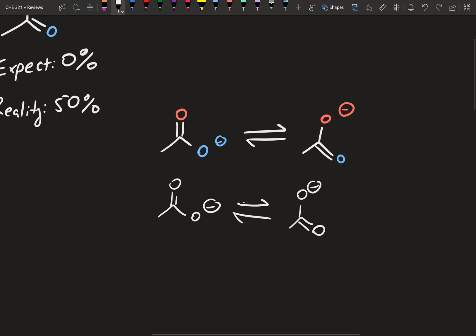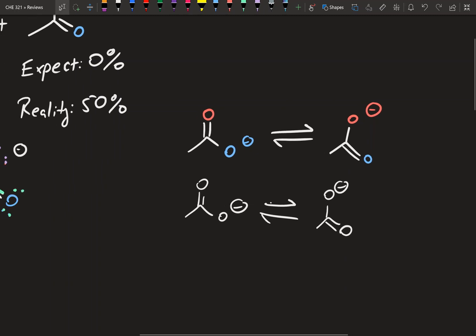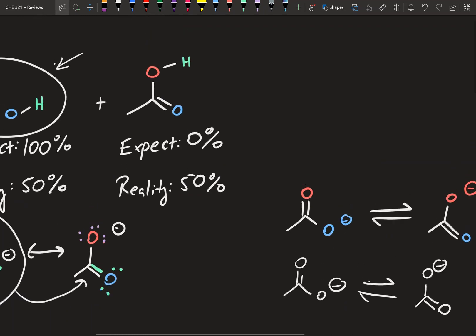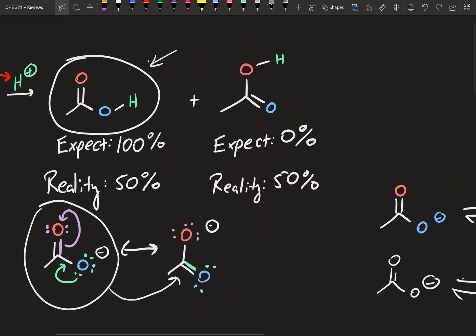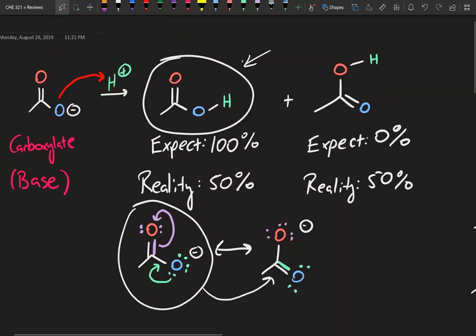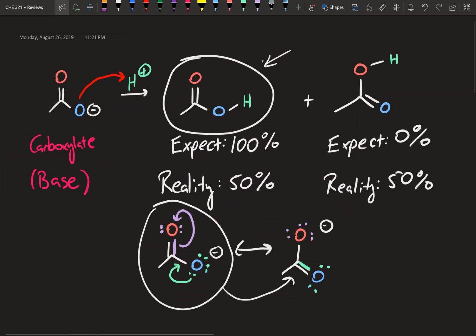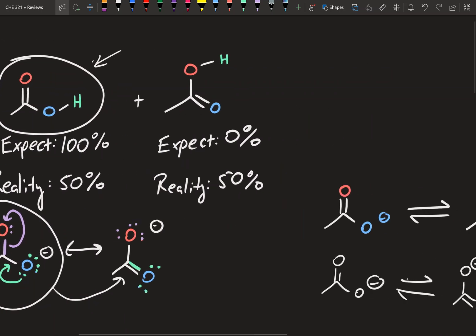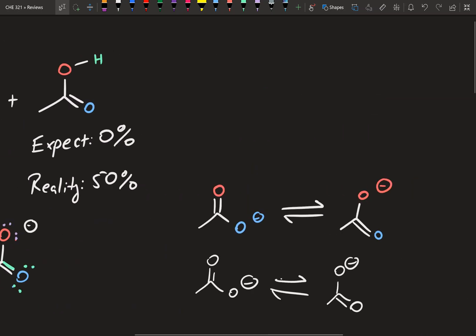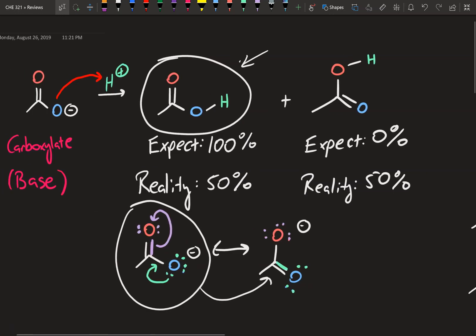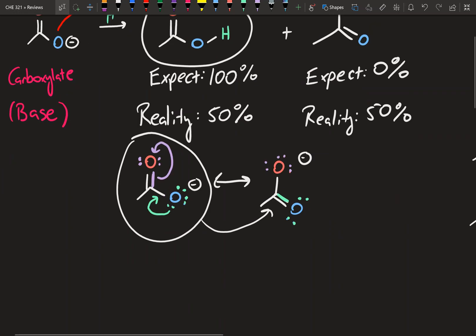All right, welcome back guys. This is going to be a continuation of the previous resonance video. Just a quick recap — I introduced this little example over here to give you the basic idea of what resonance is. So now we're going to talk a little bit more in depth about resonance structures and how we draw them.